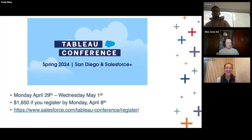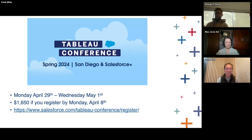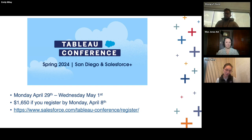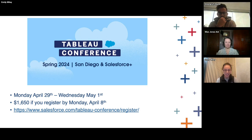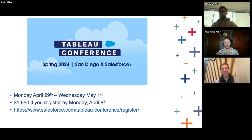Next housekeeping item: Tableau Conference is coming up. I'm curious in the chat — who all is planning on going to Tableau Conference? It'll be Monday, April 29th through Wednesday, May 1st. That means Thursday, May 2nd we will not be having a Tableau User Group because a lot of folks are going to be coming back from that, and that would have been our in-person one. So we'll actually be bumping our in-person Tableau User Group meetup to be the first Thursday in June.